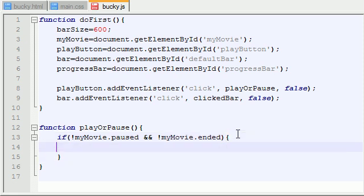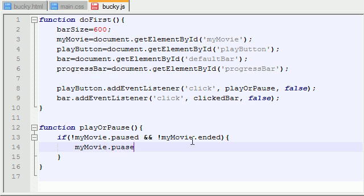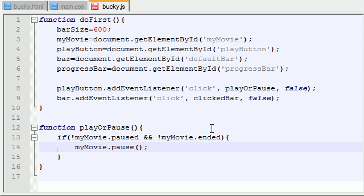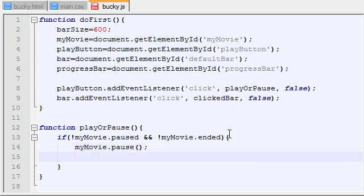So after this if statement, we want to write all the code for what we want to happen if they clicked this button while the video was playing. Well, if they clicked that button while the video was playing, the first thing that we need to do is pause the movie. So go ahead and hit myMovie and call a function called pause. HTML5 and JavaScript gives us a lot of default functions if you spell them correctly, and one of those functions is pause. So we don't need to program this pause function later on — it already comes built into your browser.